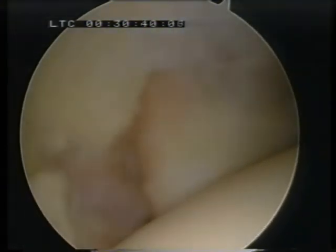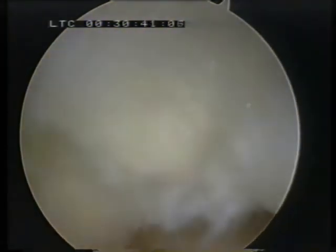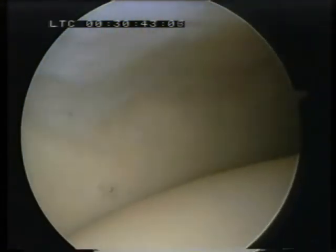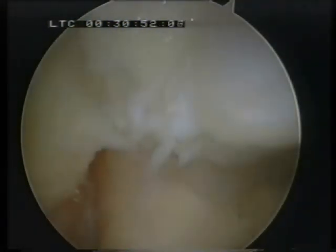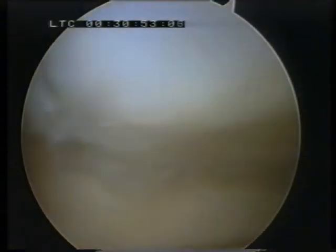At the end of the procedure, what we like to see is that the ankle looks nice and clear and free of debris. It's very important, particularly if you're removing anterior bony ankle impingement material, that you thoroughly clear out the ankle afterwards.